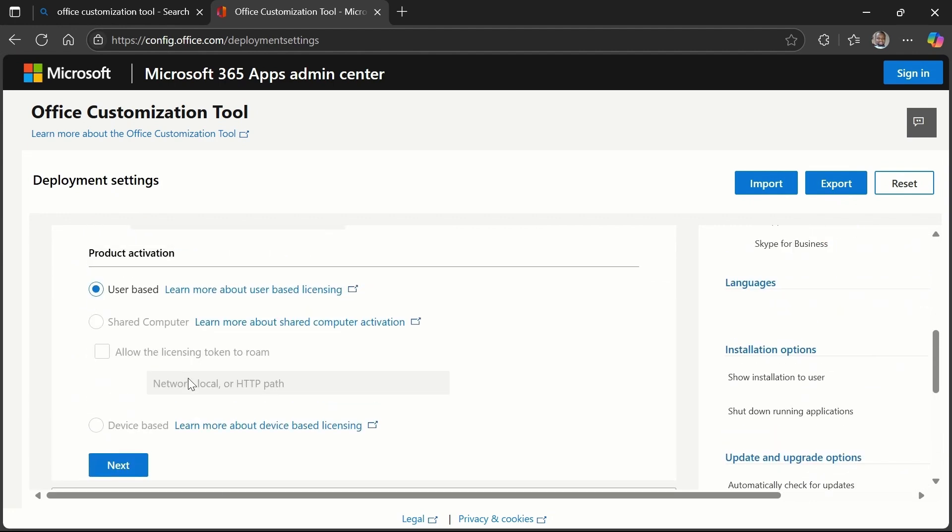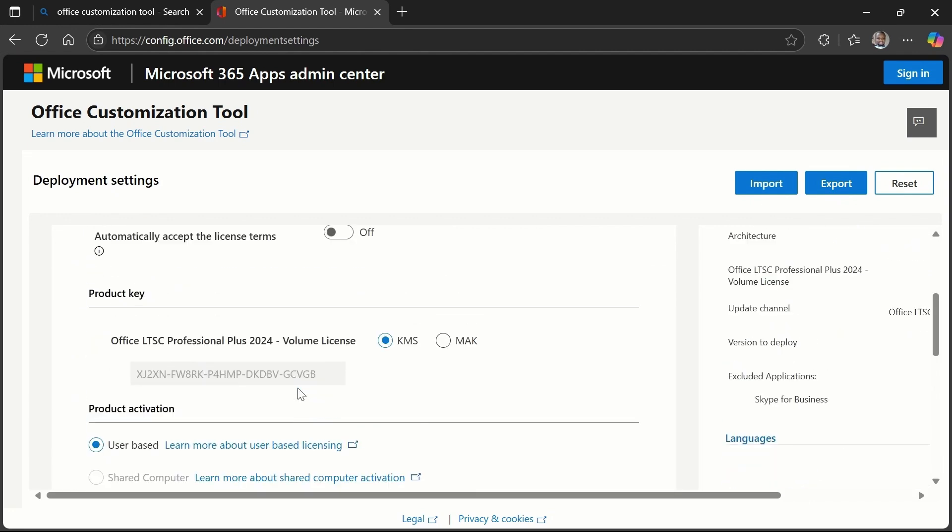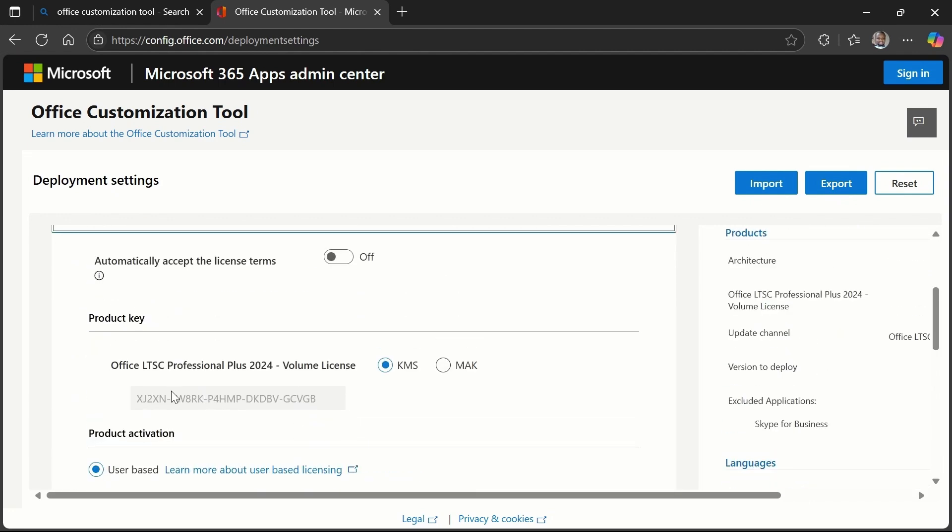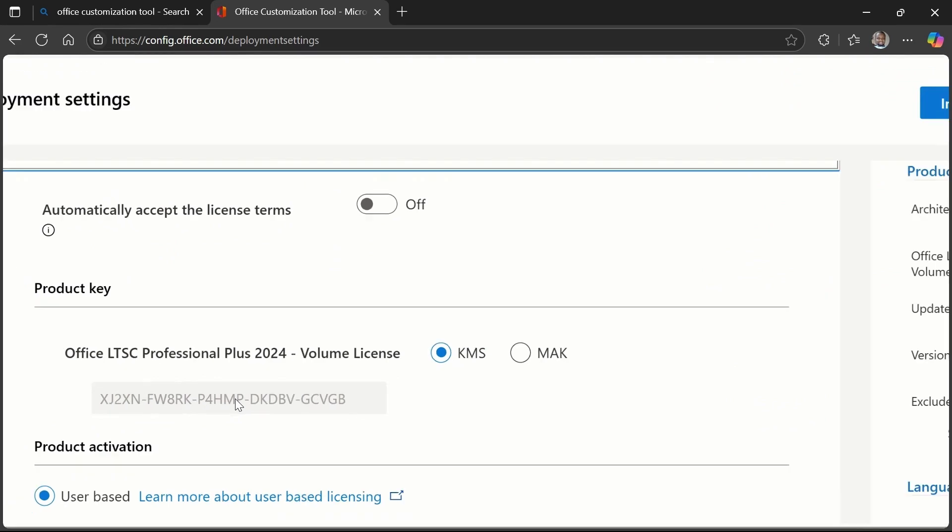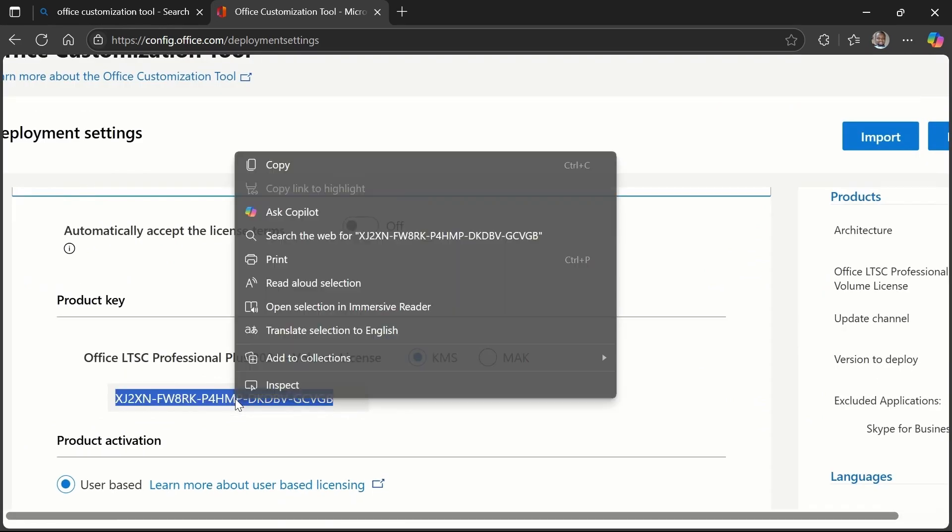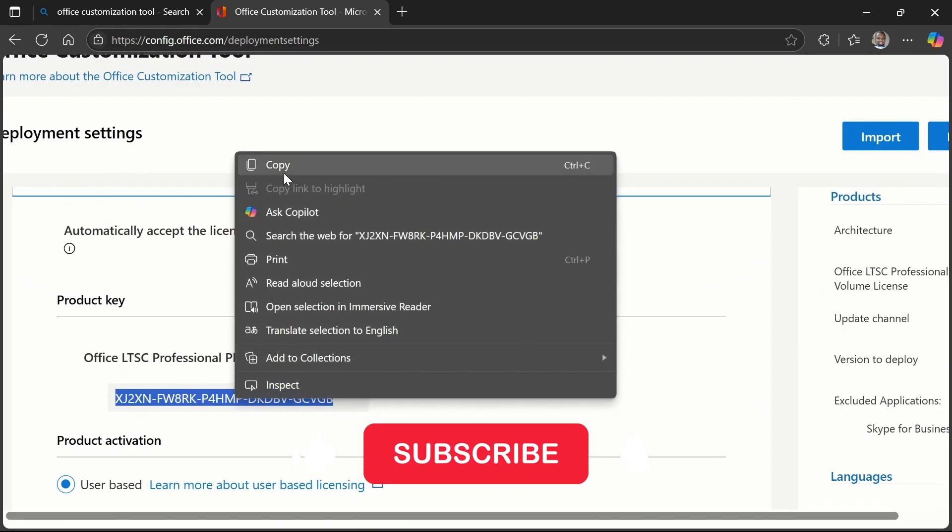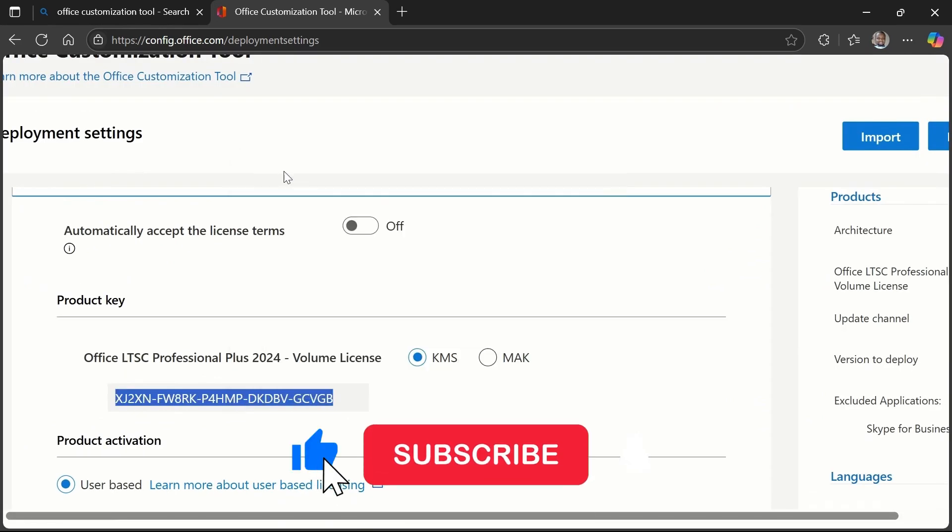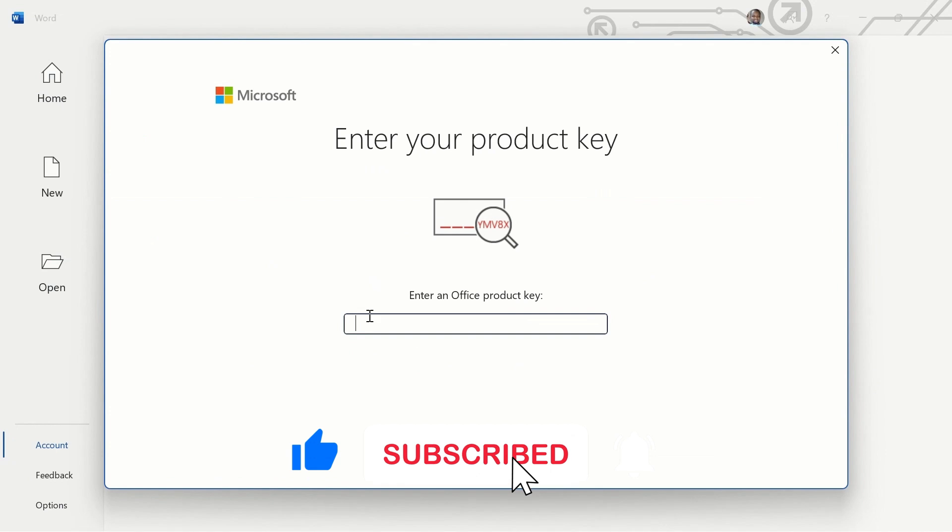Make sure that KMS is selected. You can see the key here. So just highlight it and copy it, copy it like that. Then go back to that enter product key window, then paste it there.